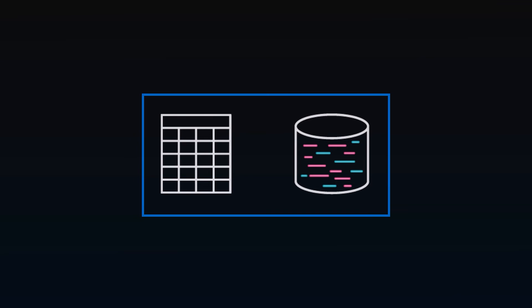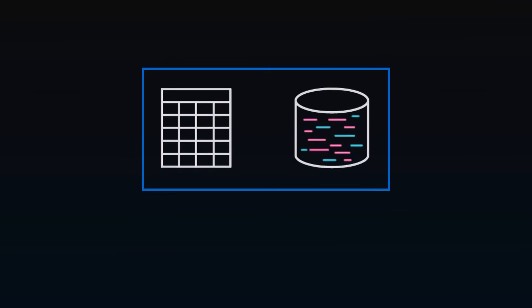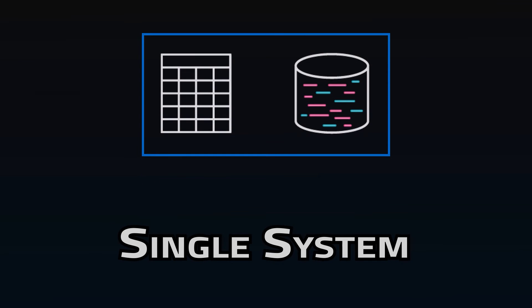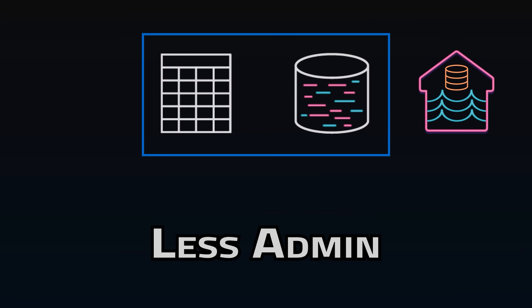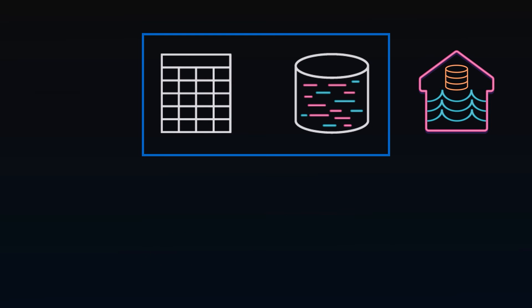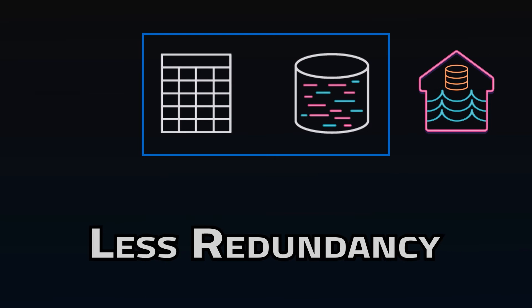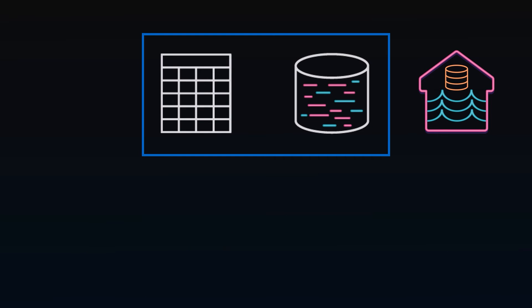So what are the sales points for the lake house? Obviously, the ability to handle structured and unstructured data in an integrated platform is at the top. There's a single system to manage, leading to less administration effort.